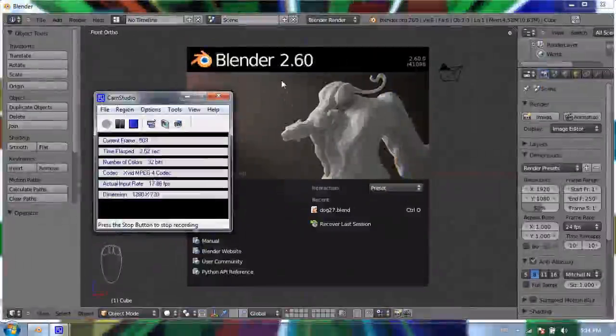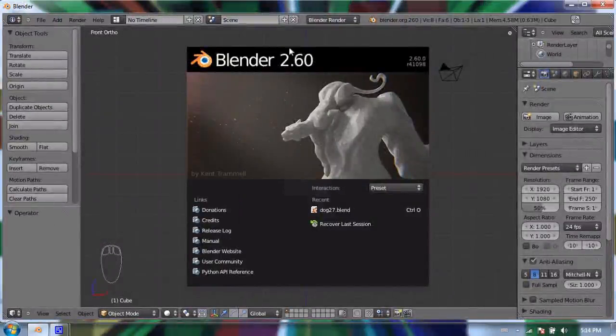Hello and welcome to my third video on using Blender 3D. Today I'm going to be talking about adding objects to your scene.